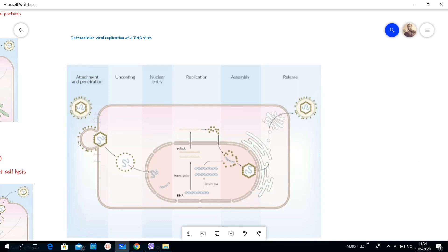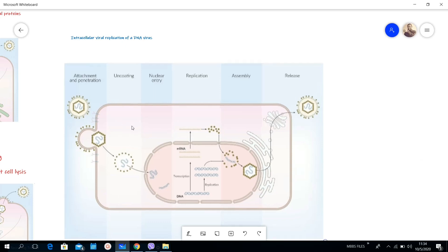Here only there is this capsid which contains the viral genome which enters. The second stage, this one is uncoating. You can see this uncoating of the viral DNA here, for example.